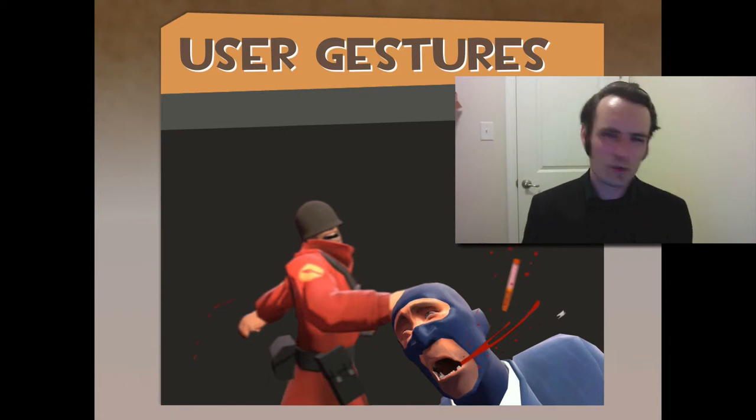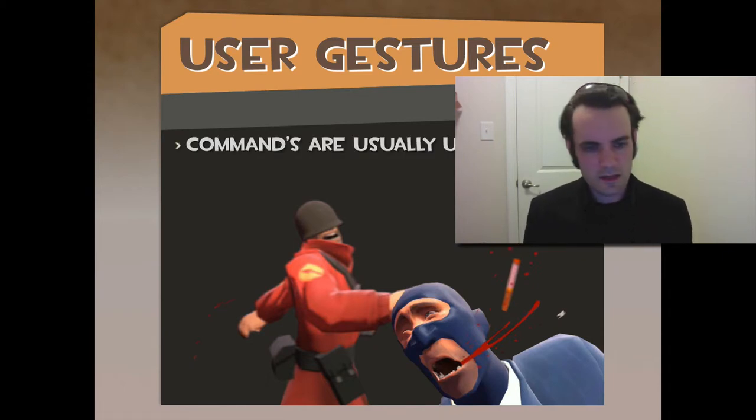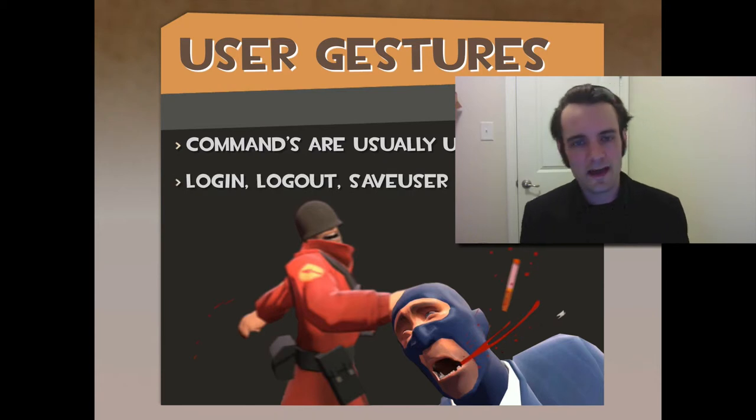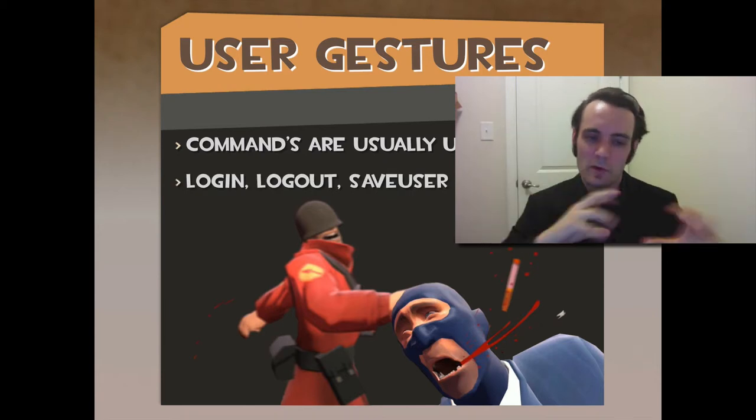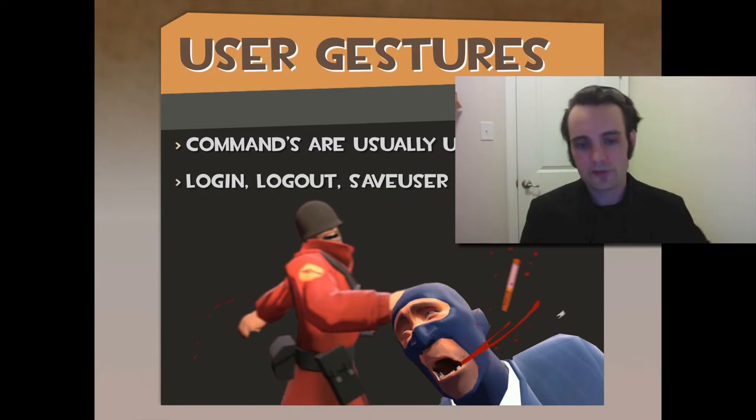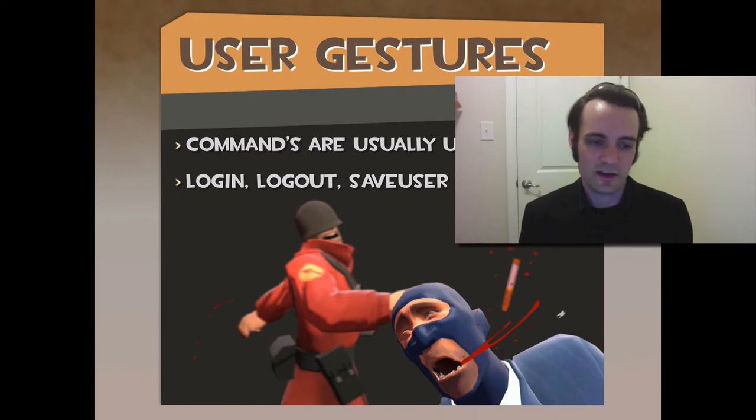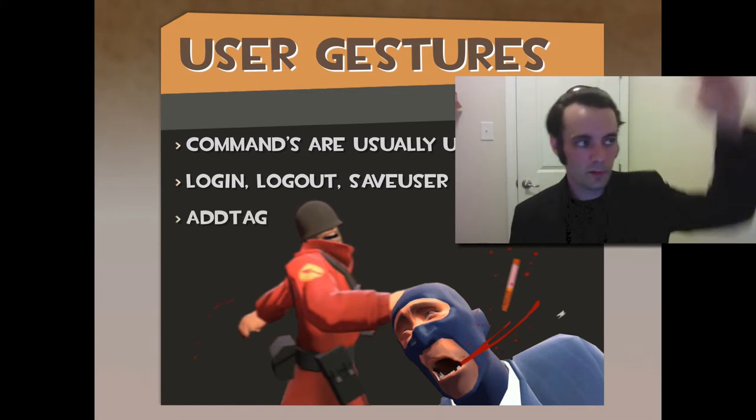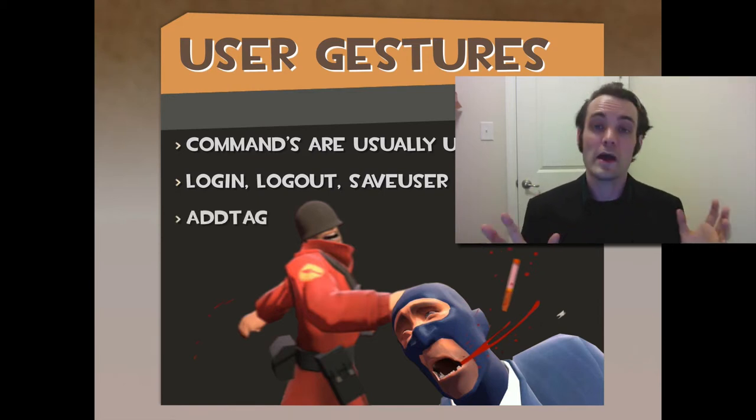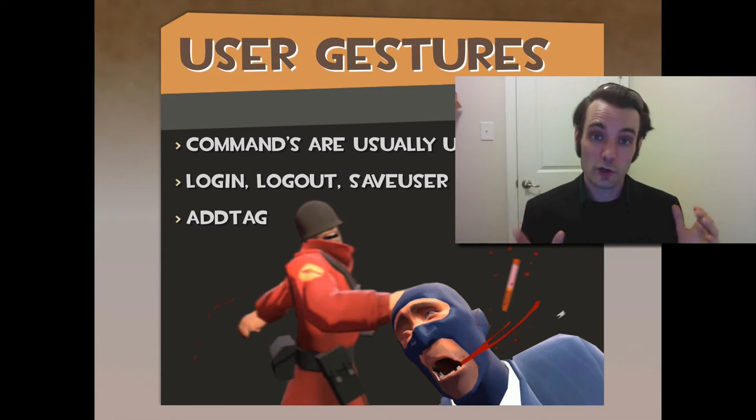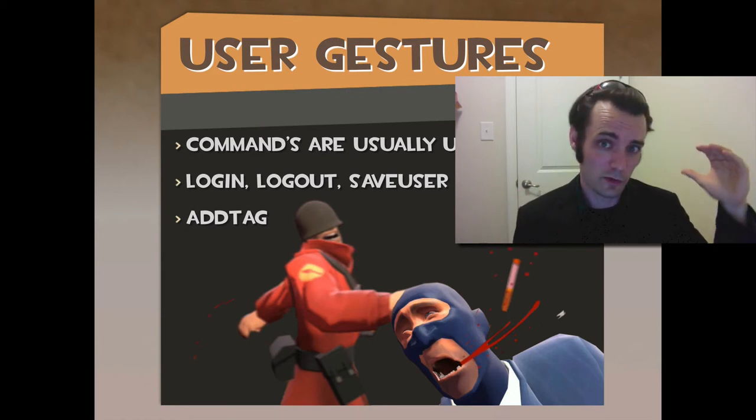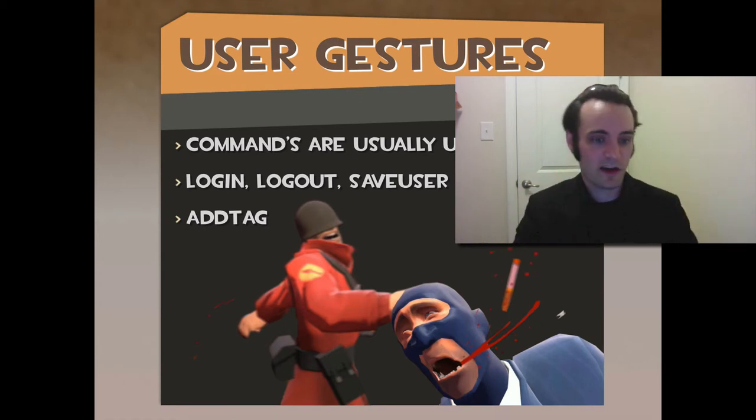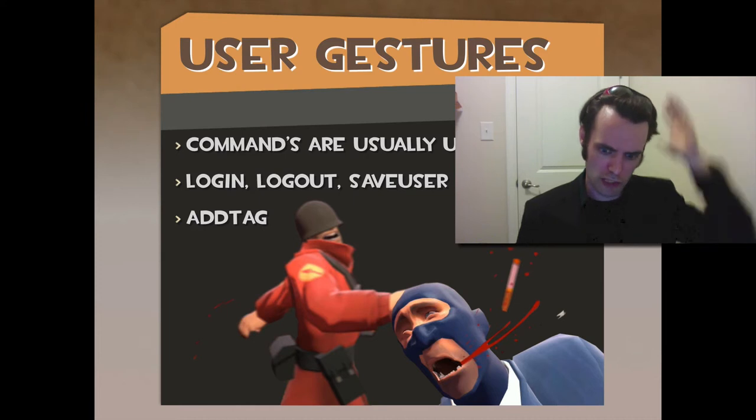Most commands are user gesture based. Usually when someone logs in or logs out, multiple people, you need to update multiple models. Commands are great for that kind of stuff because they can have multiple model dependencies and they can deal with all those and then go away. So it's readable code. There's nothing wrong with 30 lines of code that are readable. Good stuff.